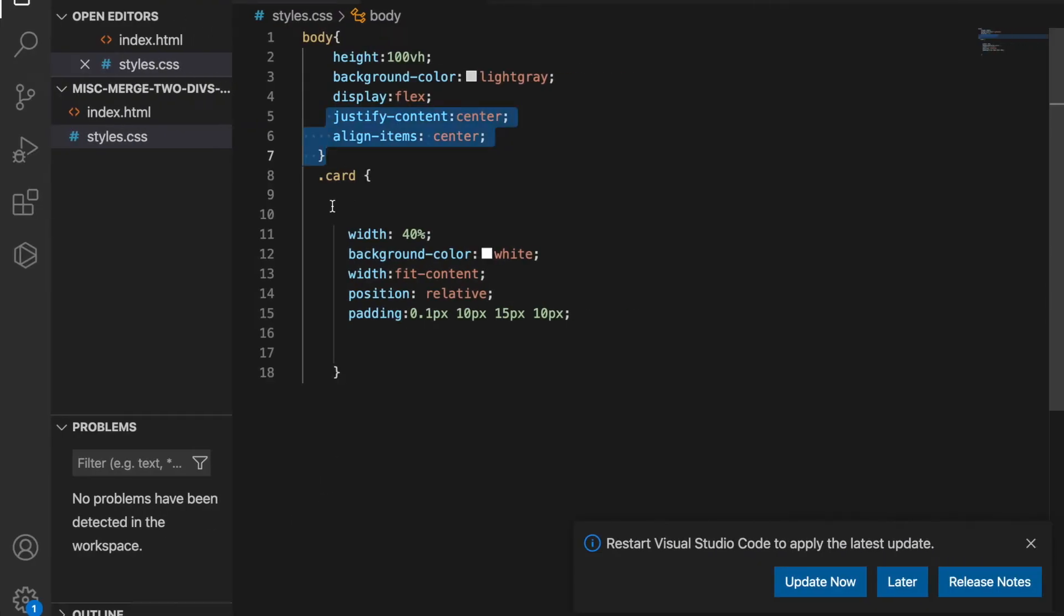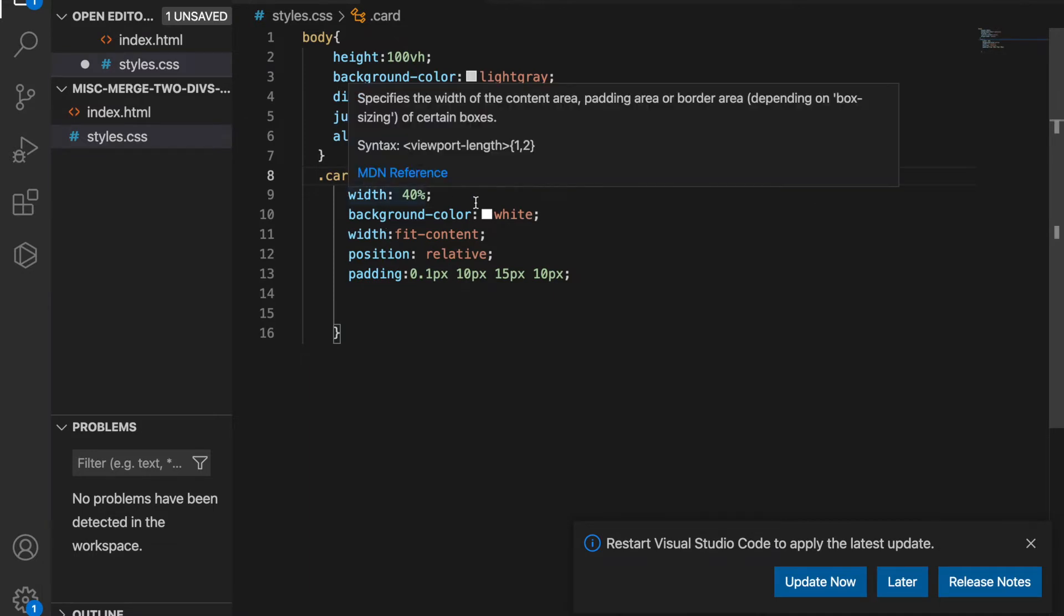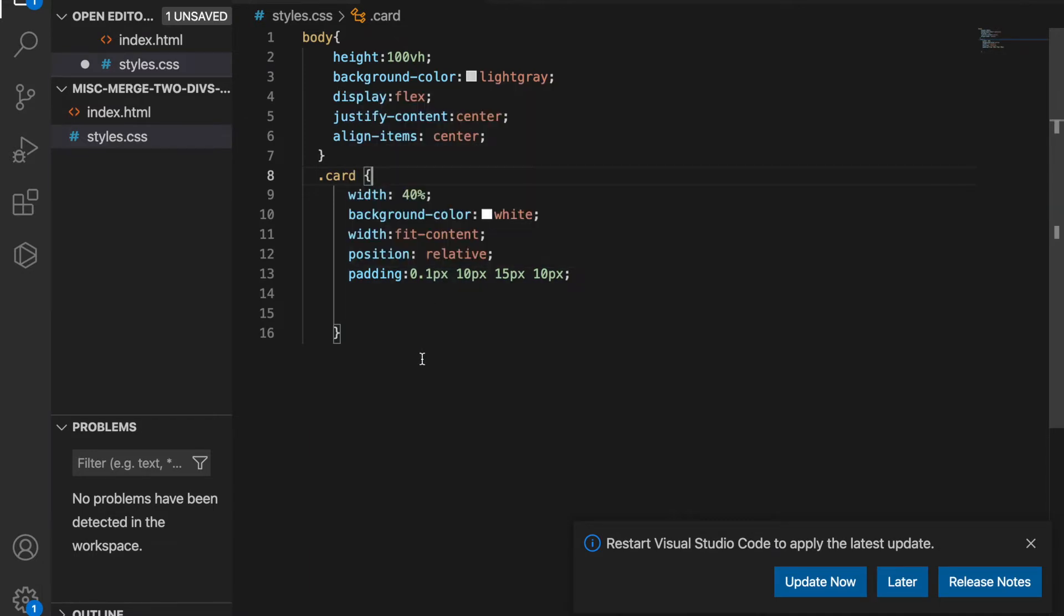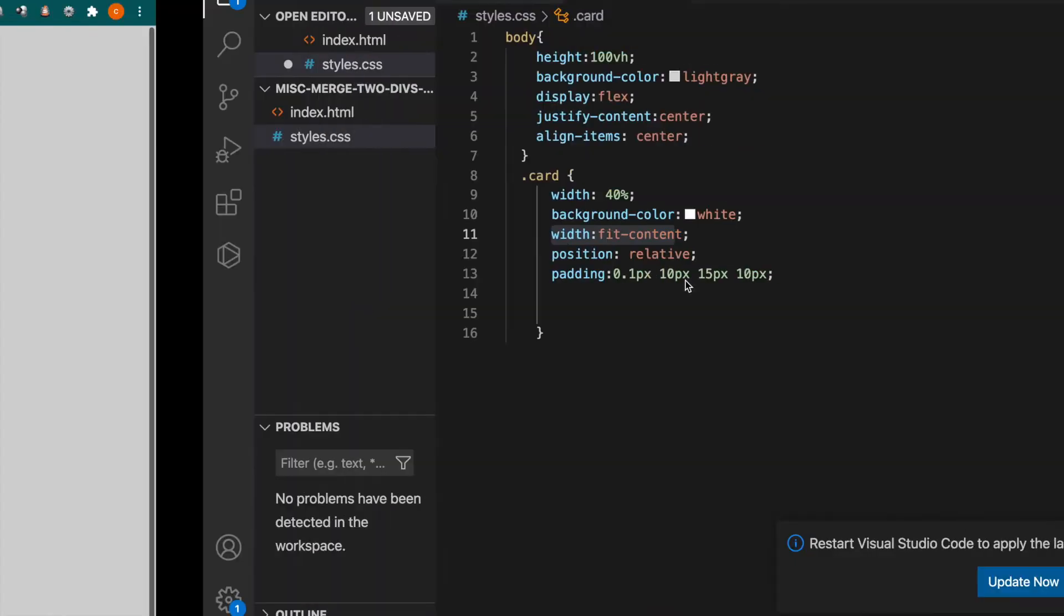And this is the class, the class of card. And it has the width of 30% and it has the width. And we use the width of fit content so it can depend on the content width and adjust its width.